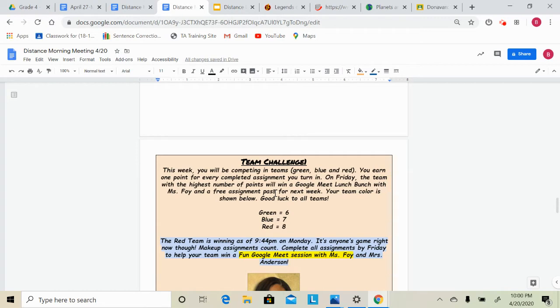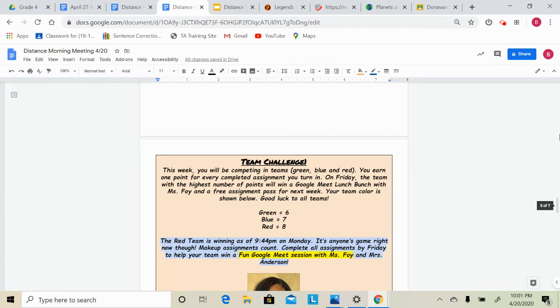On Friday, the team with the highest number of points will win a Google Meet group with Ms. Foy and me and a free assignment pass for next week. The team colors, I'll show them in a minute, and good luck to all teams.